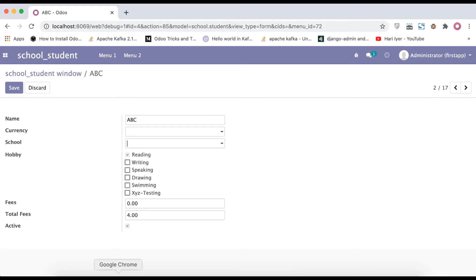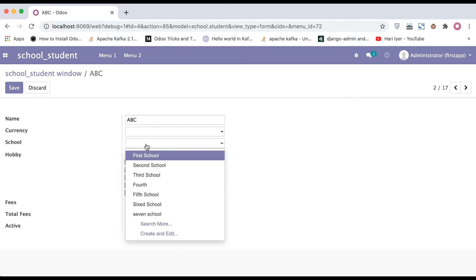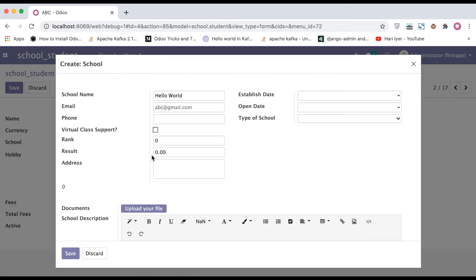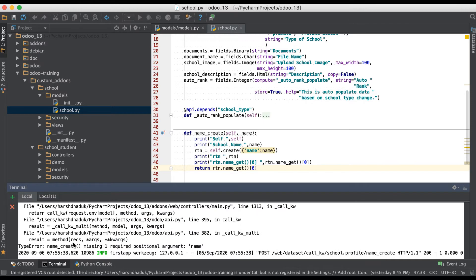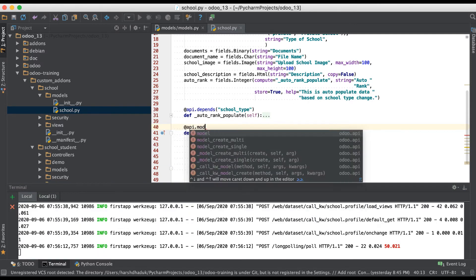Now I'll restart the service and go to the browser to create a new school profile using the `name_create` method — typing 'Hello World' and clicking. You can see a pop-up error appears. Going to the terminal, there's no print statement visible, but there is a traceback: `name_create` missing one required positional argument: `name`. The issue is I forgot to add the decorator `@api.model`.